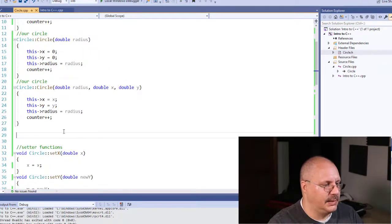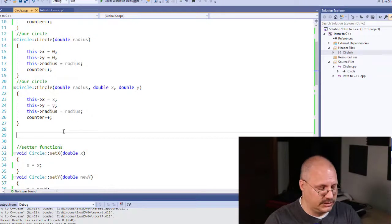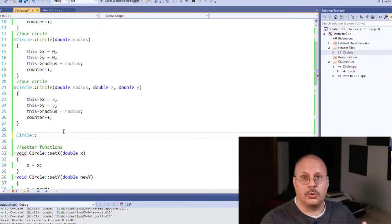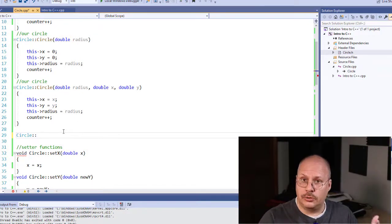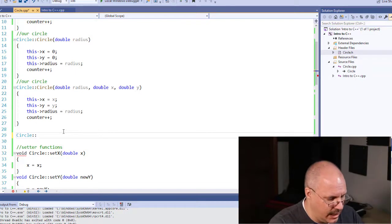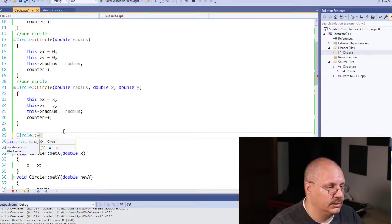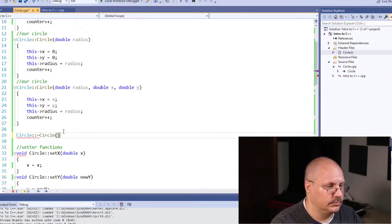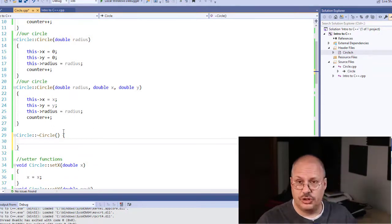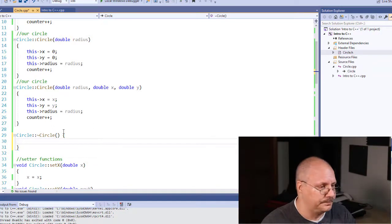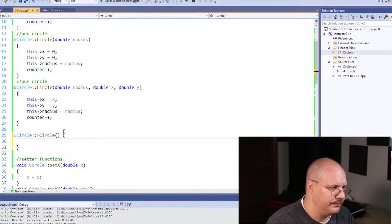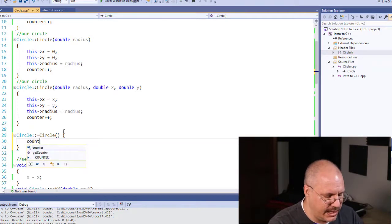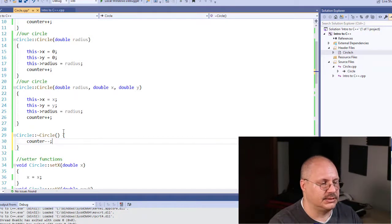Inside my circle.cpp, I'm going to do a very similar thing. Circle colon colon, so notice what class I'm talking about, and then tilde circle. Notice once again, there's no return type, not even void. And in this case, I'm going to go counter minus minus.